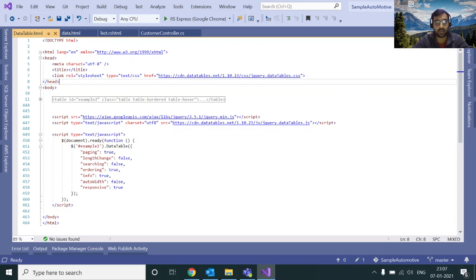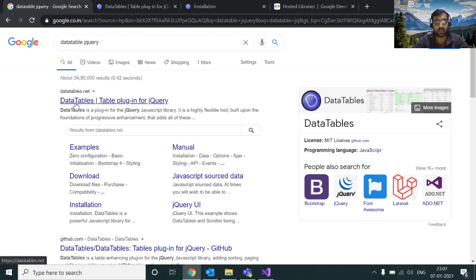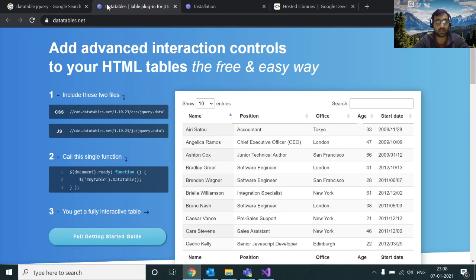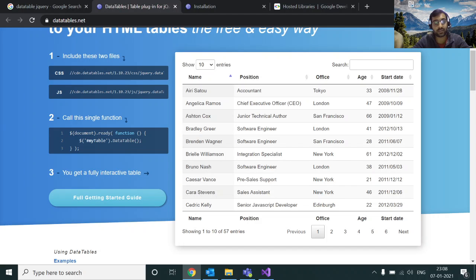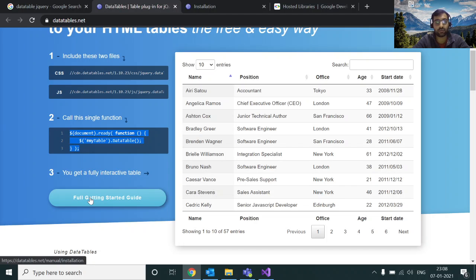For jQuery DataTable to work, let's go to the official website. If you search on Google for 'DataTable jQuery' you'll be able to see datatables.net. As soon as you open that website you'll land on this page. It shows that integrating DataTable is very easy — you just need to follow three steps. For CSS you need to include this link, for JavaScript you need to include this, and you just need a small piece of code in your HTML.